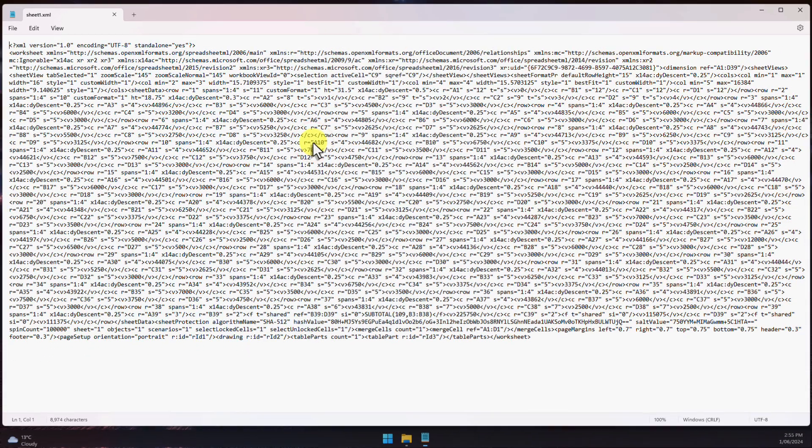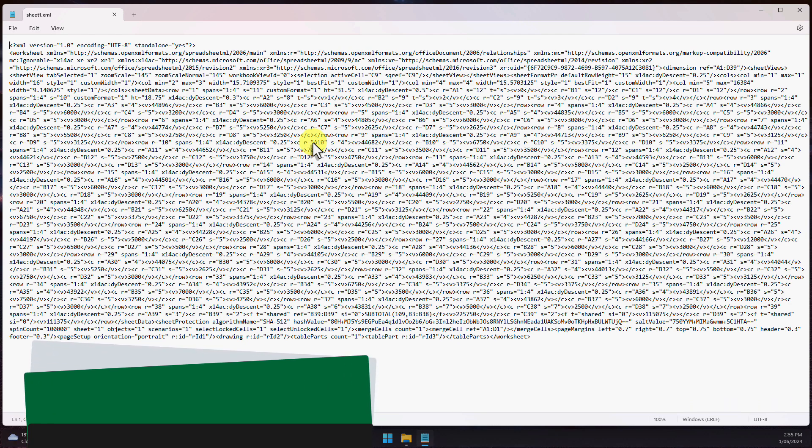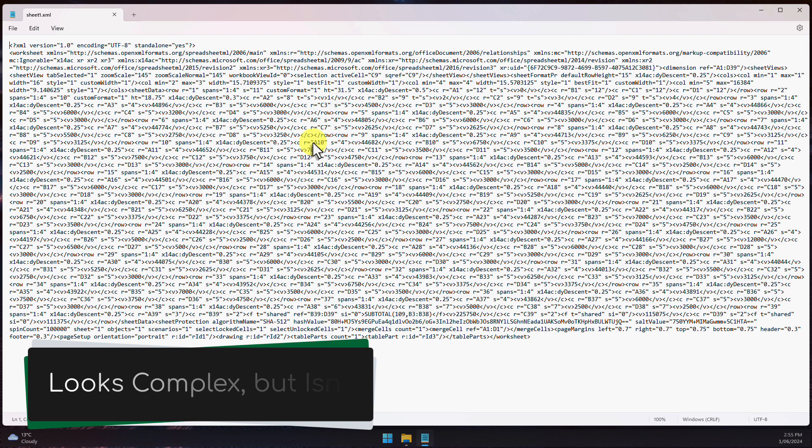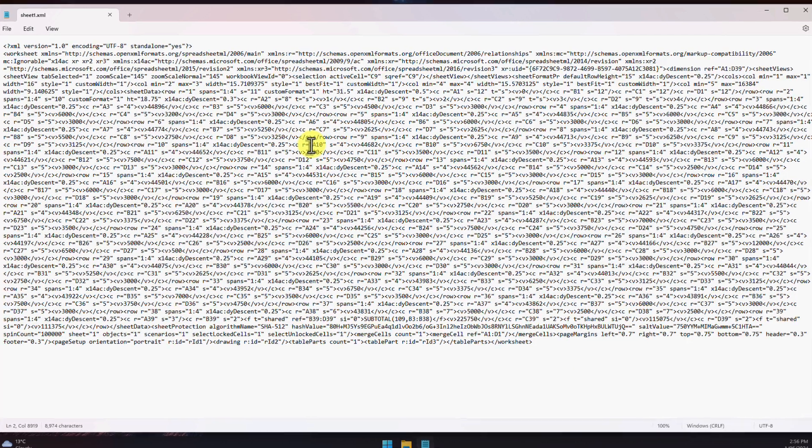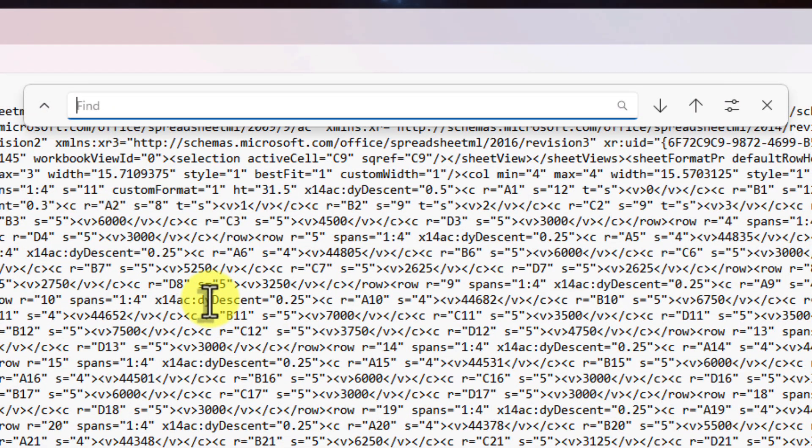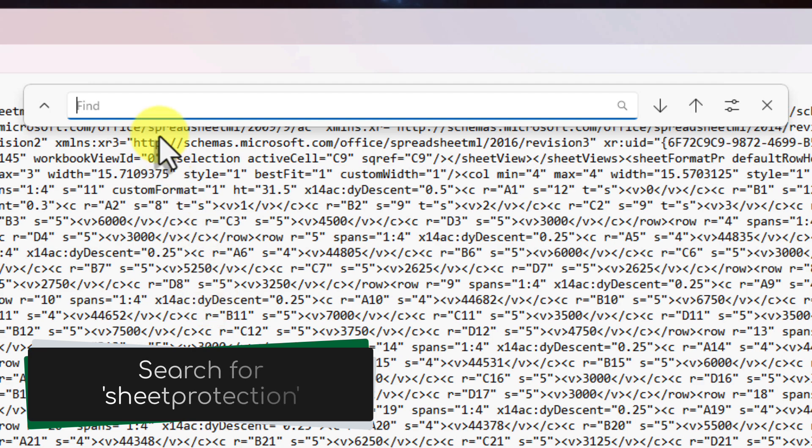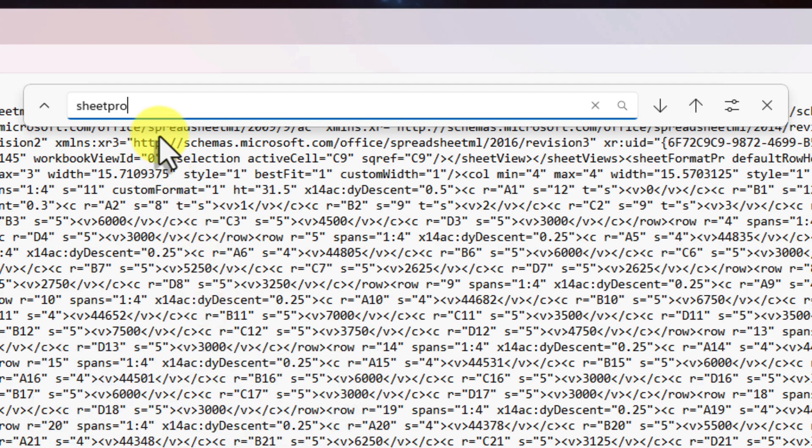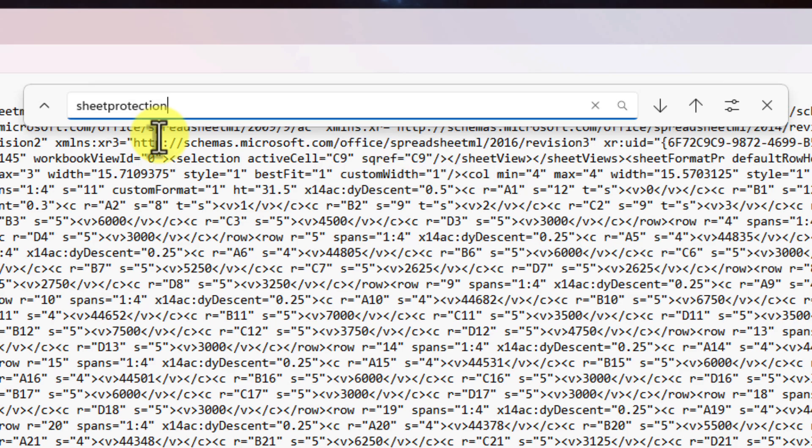Okay, so now you should see the contents of your Excel sheet in your text editor. It may look a little bit intimidating, but I promise it's not as complicated as it may seem. We just need to find one specific piece of code. So press Ctrl-F on your keyboard to open the Find tool. In the search box, type sheet protection, all as one word.